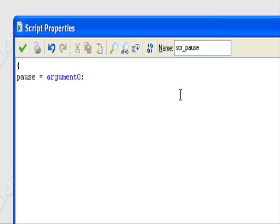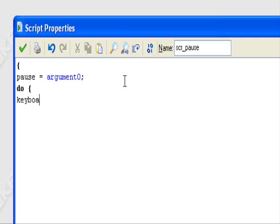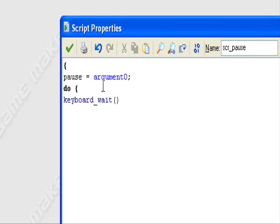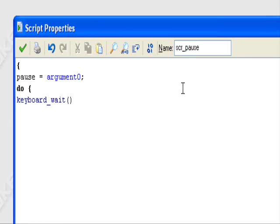So then we're going to do like a loop, a do-while loop kind of. Keyboard_wait with two opening parentheses and closing parentheses. We have do bracket, keyboard_wait. So this is what it'll do, it'll do a keyboard wait. Keyboard_wait semicolon, wait now semicolon, until.